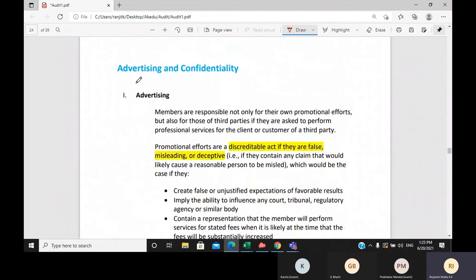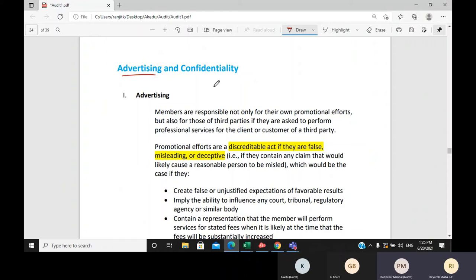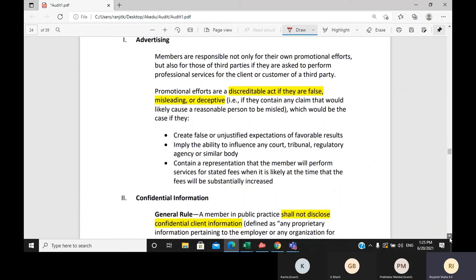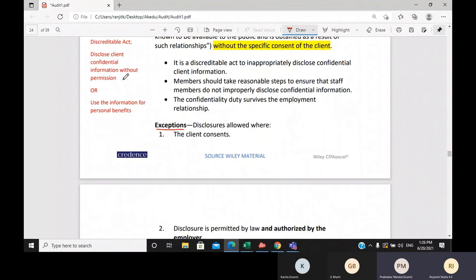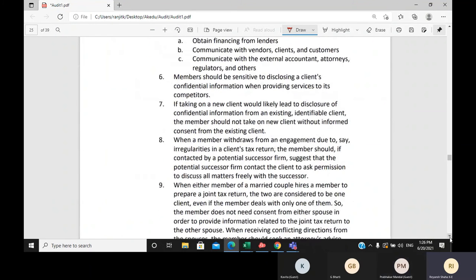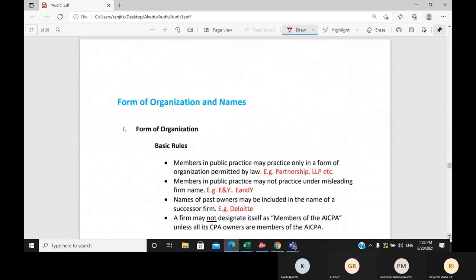Another rule covers advertising and confidentiality. You cannot advertise yourself in a false or misleading way — for example, you cannot claim that a tax authority official is your brother-in-law to attract clients. You must be reasonable when advertising yourself or communicating with clients. You must also maintain confidentiality of client information. There are exceptions, but per the discreditable act rules, you should not disclose any confidential information without client permission. There are 16 examples in the handouts that you should review.